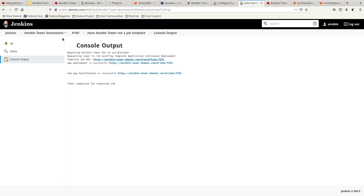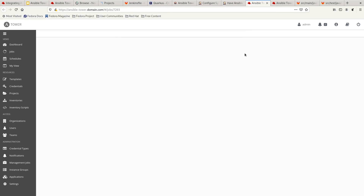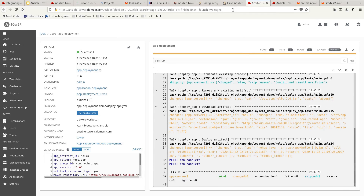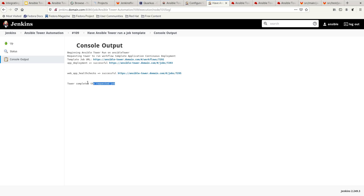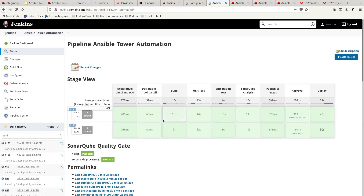Going back to look at the results, everything is successful. The app deployment is successful and the web application health check is successful as well. You can see that everything is nicely integrated with Ansible Tower. You can view the job itself in Ansible Tower — it's all done. Going back to Jenkins, you can see it's all green and the pipeline has successfully finished execution.